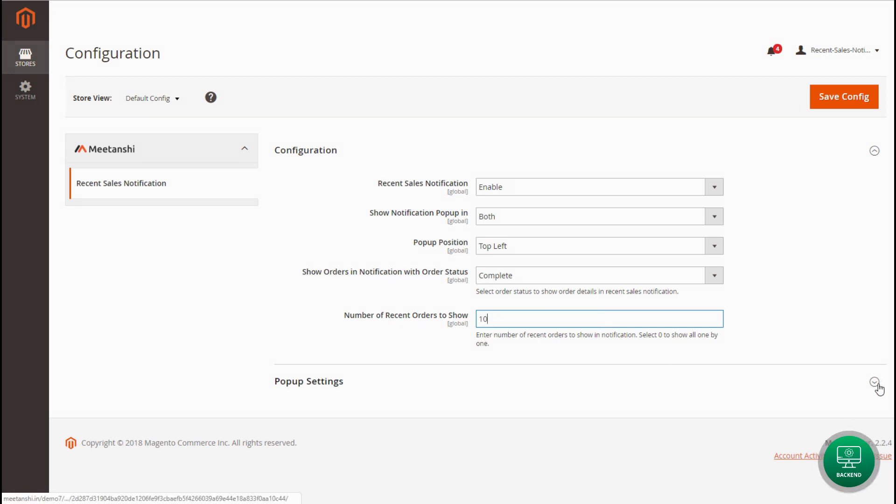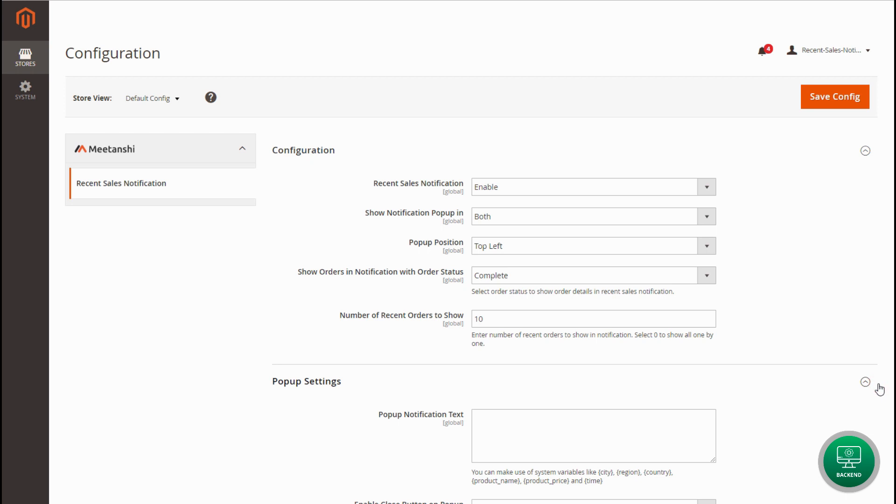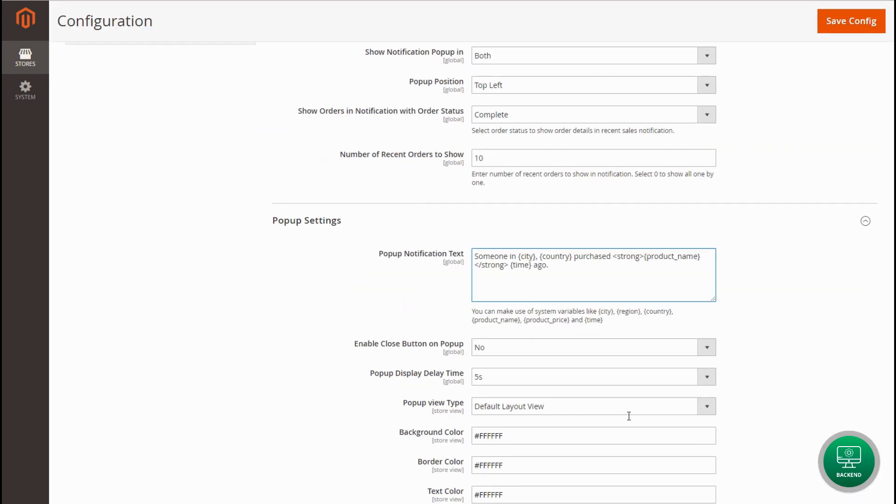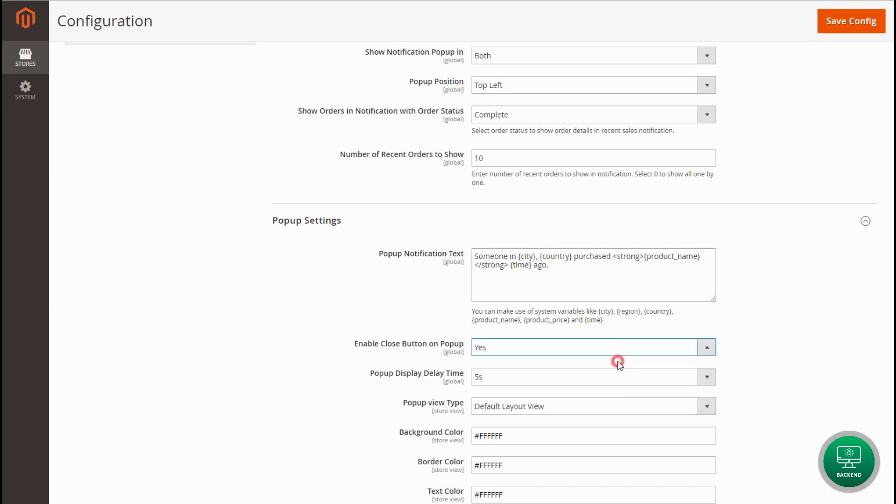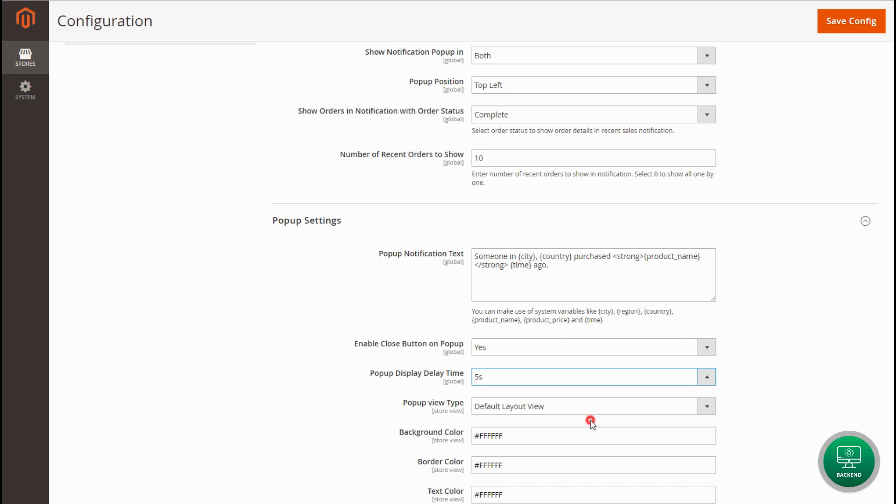Now, let's configure pop-up settings. Add the notification text to show in the pop-up. Select Yes if you want to allow users to close the pop-up. Select pop-up display delay time in seconds.